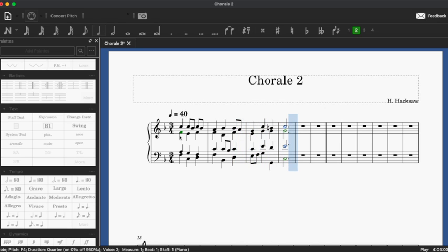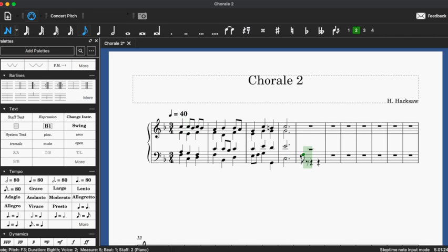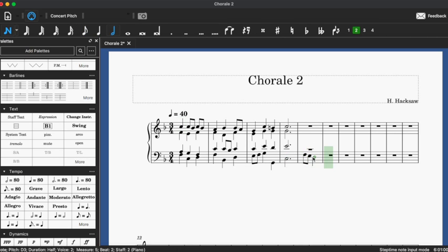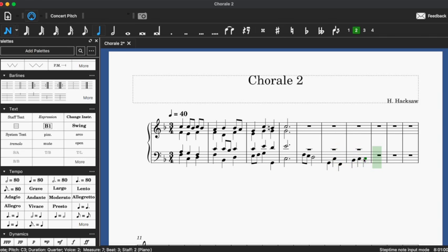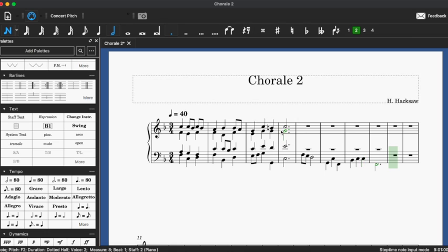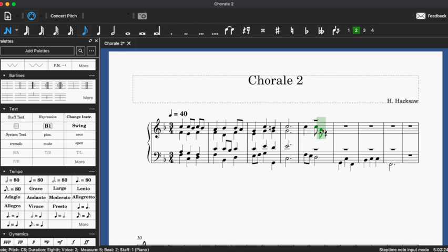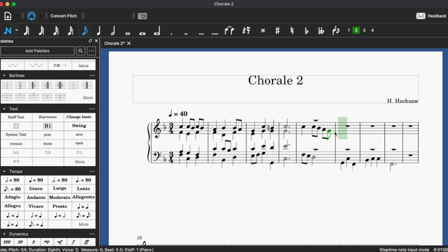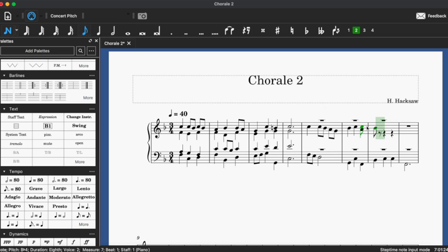Okay, so we're actually ending on a half cadence there because C is the five of C, and another way you could tell is because of that B natural in the soprano voice. That lets us know that we are journeying into a different key. So, that's the one thing to remember. If you see accidentals, something is suspicious.